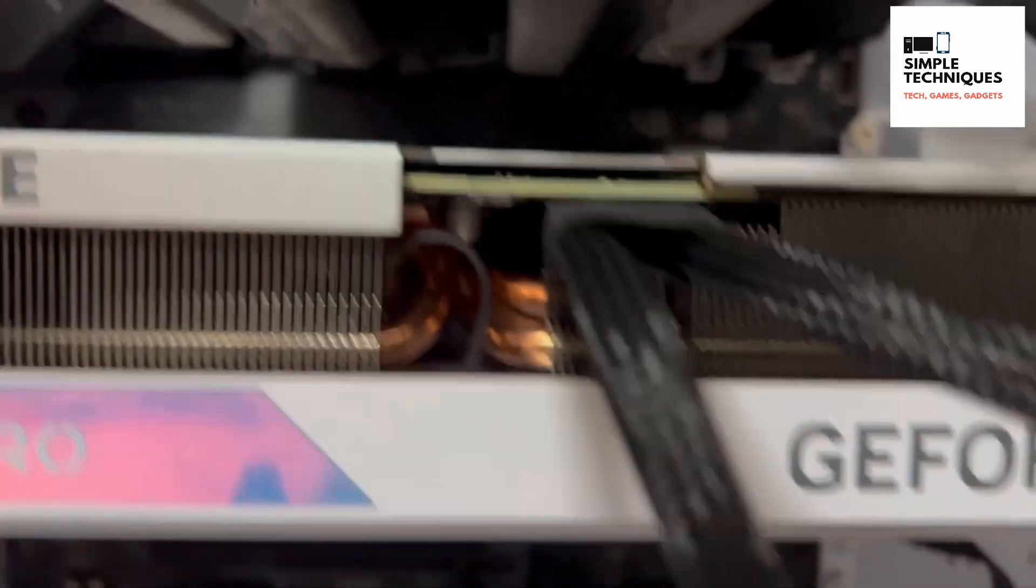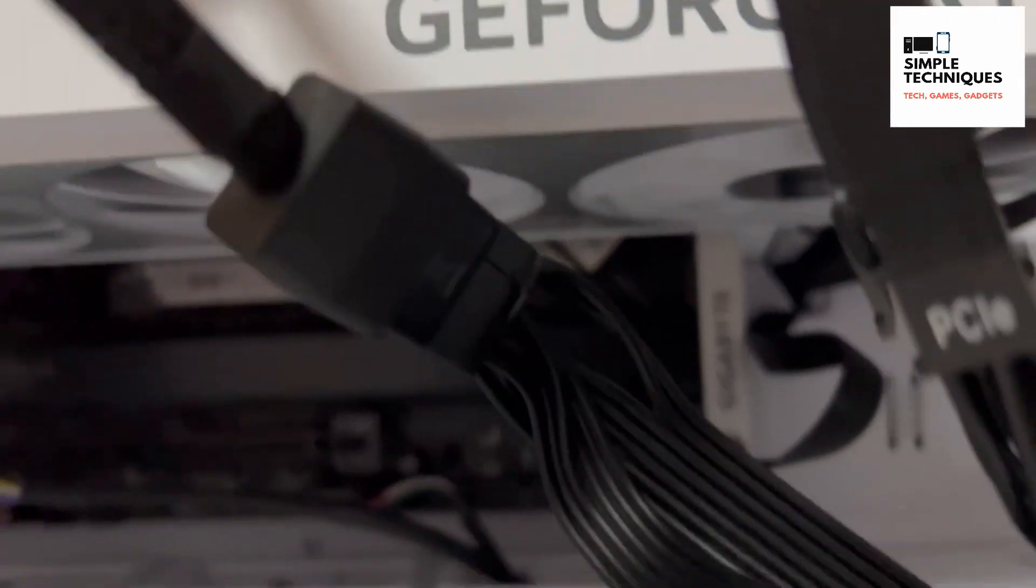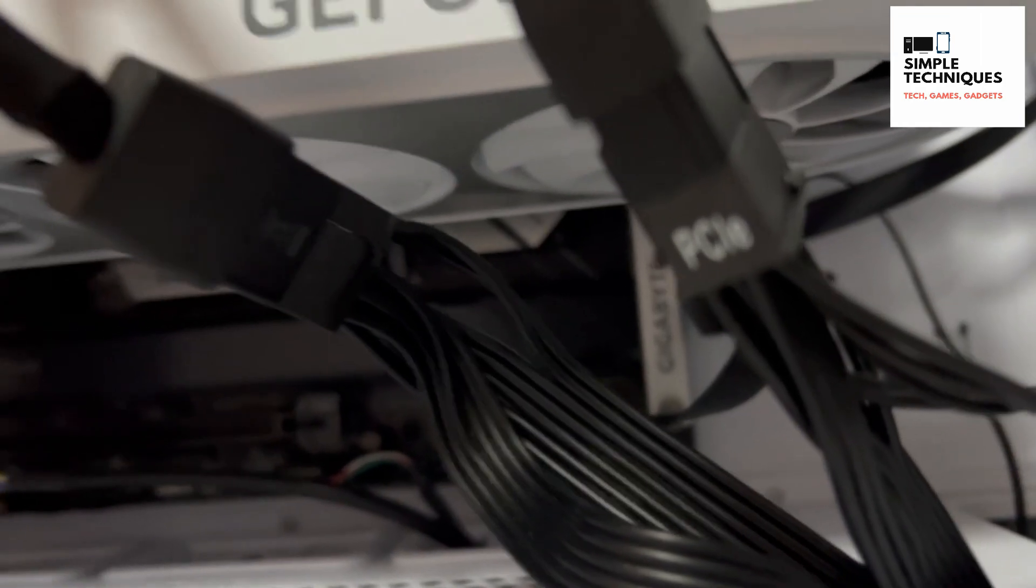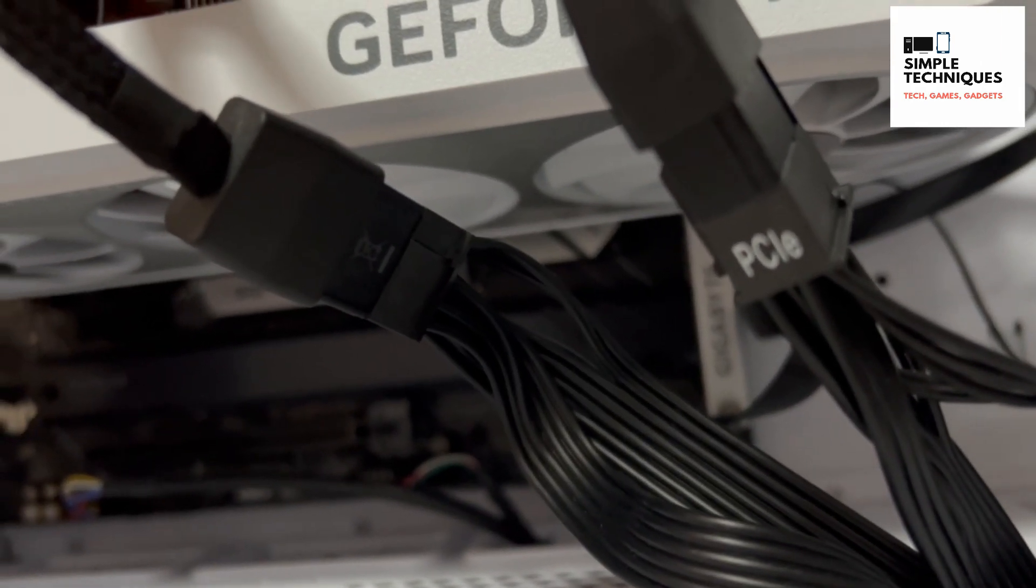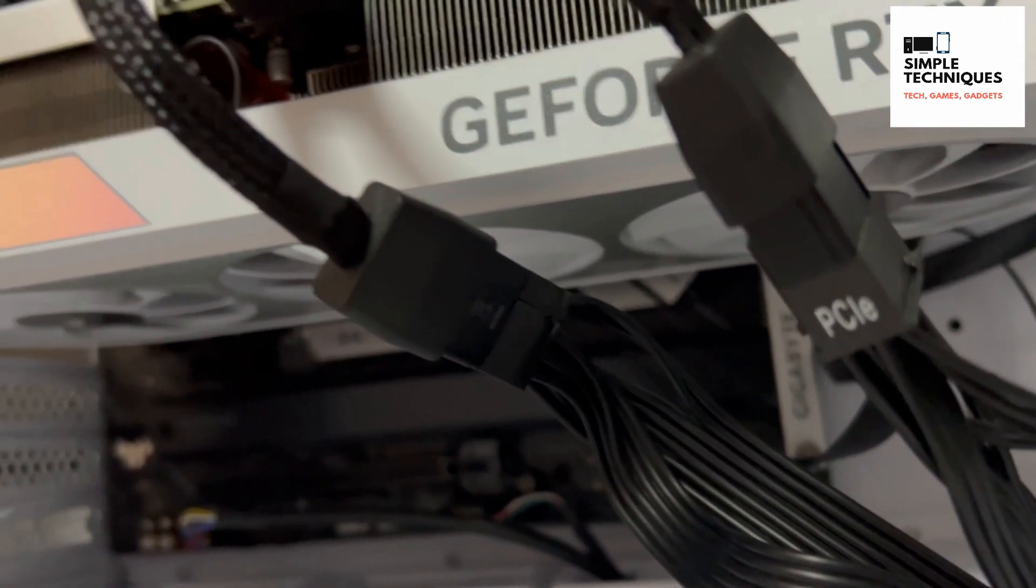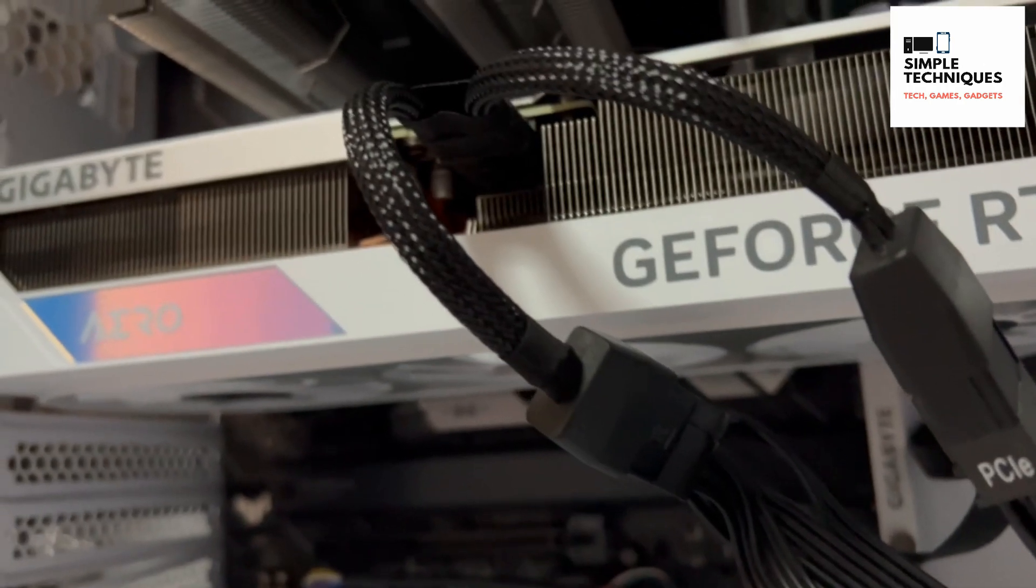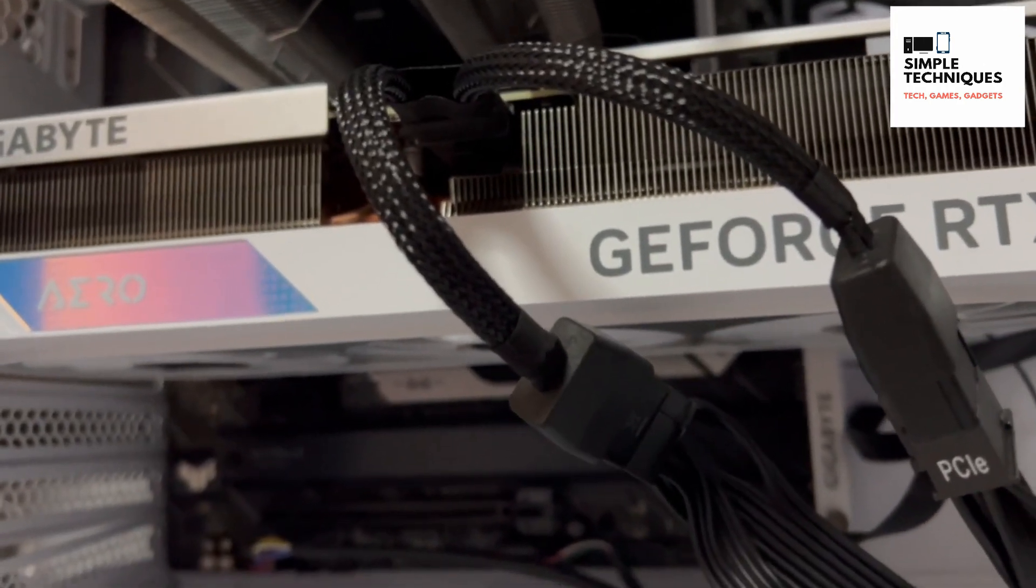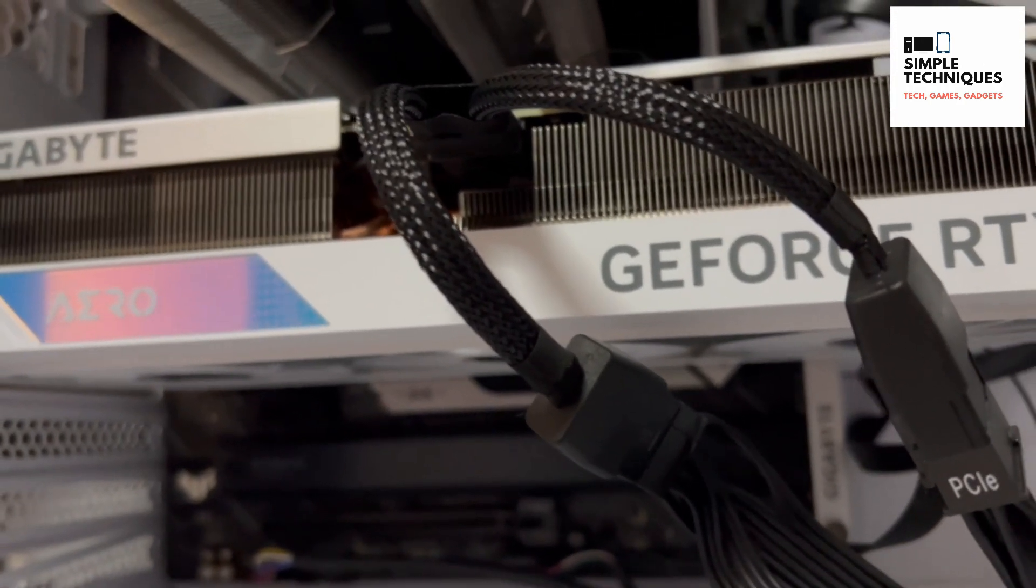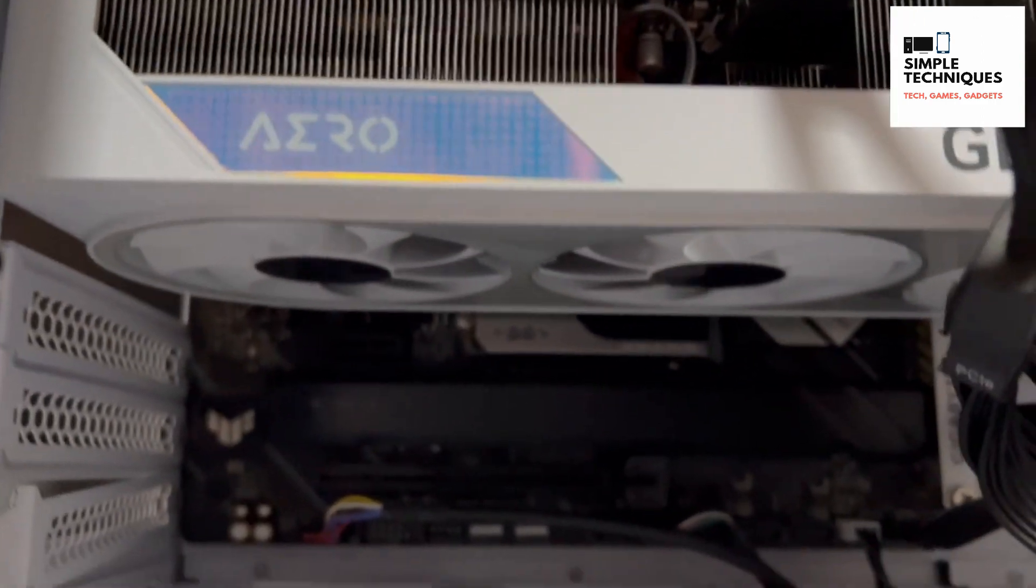I reseated the graphics card, and after the third try I was able to get my 4070 Ti Super up and running. Now I've installed the driver and I'm going to test out the games.